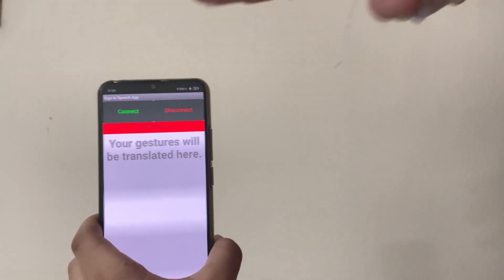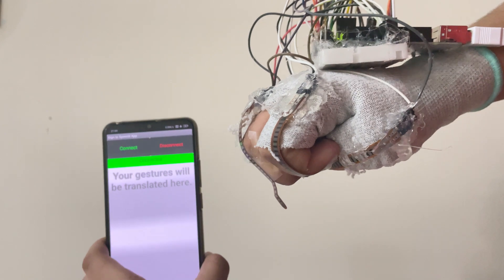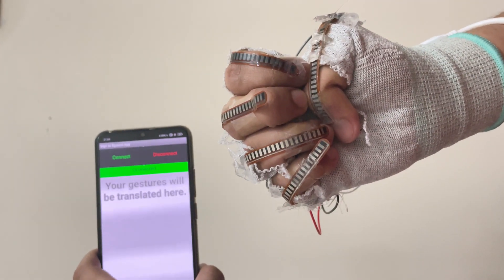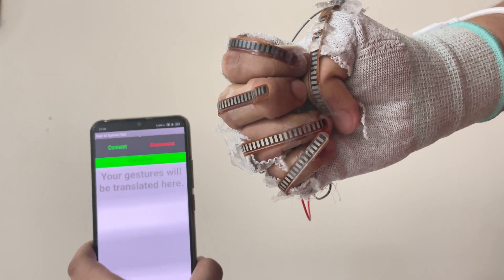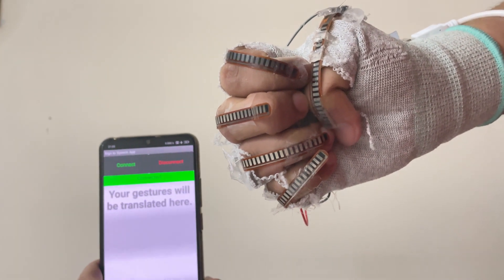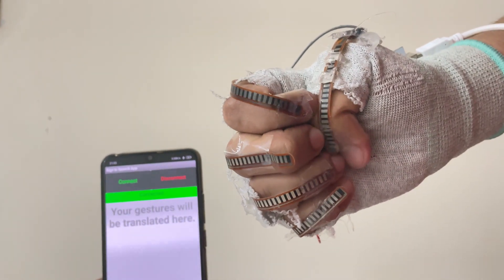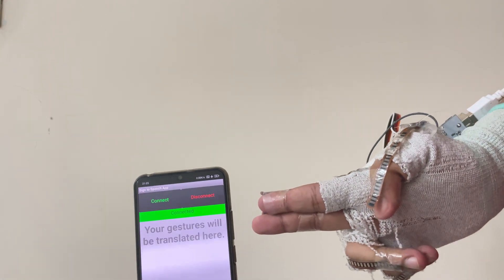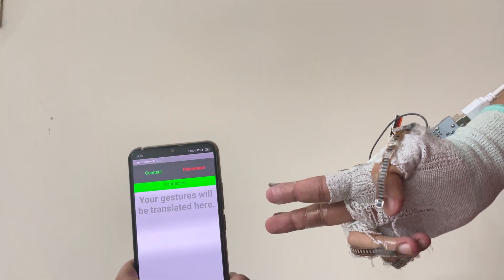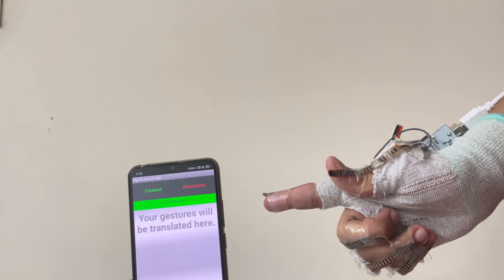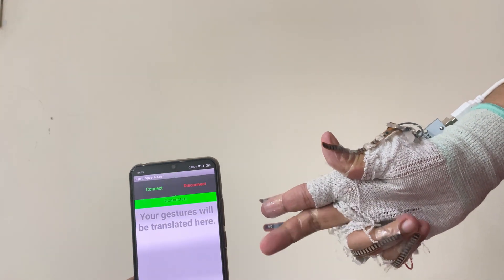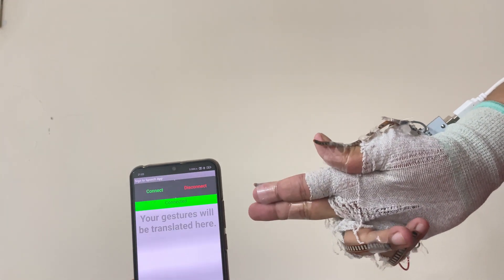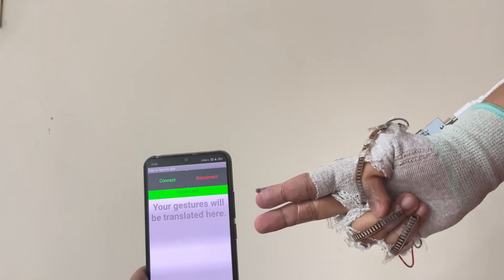So now let us test it. [Device demonstrates recognition of various letter gestures: P, E, K, G, H]